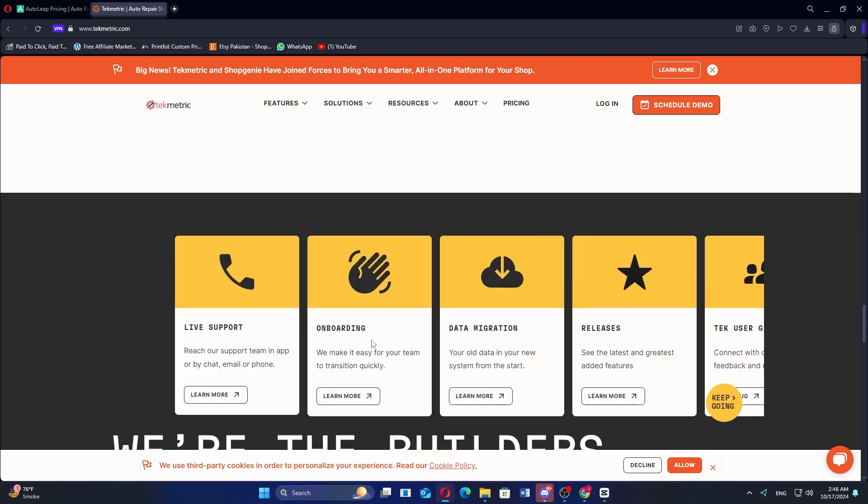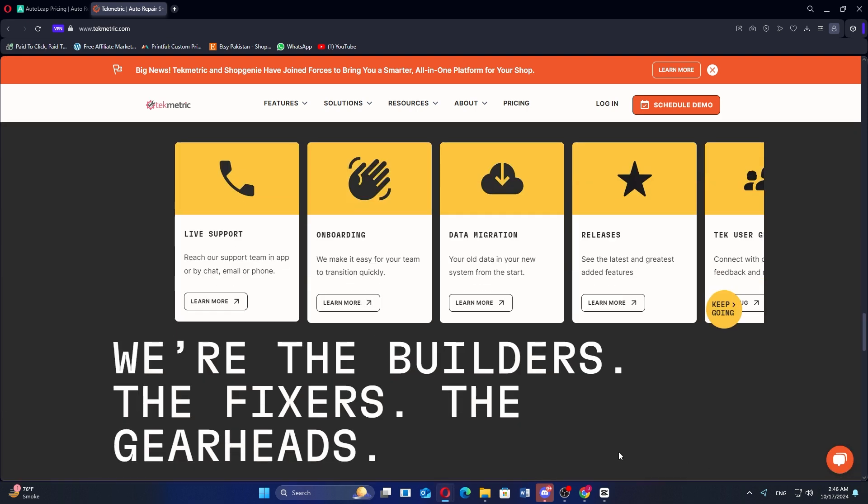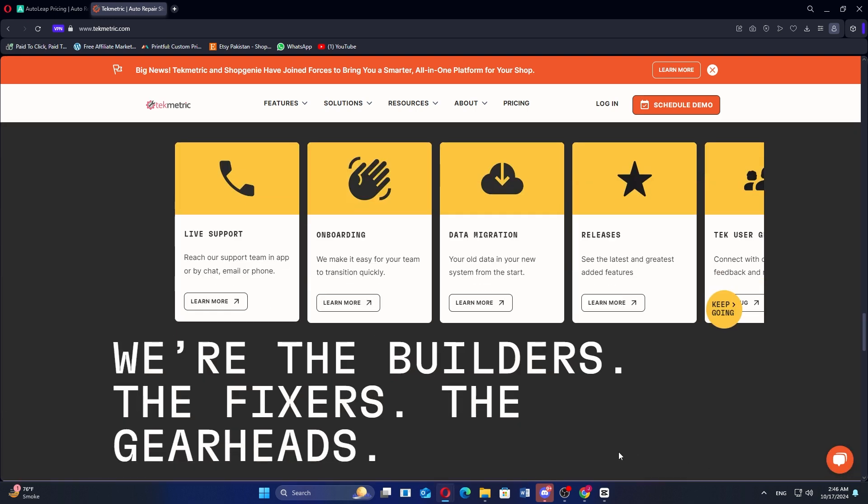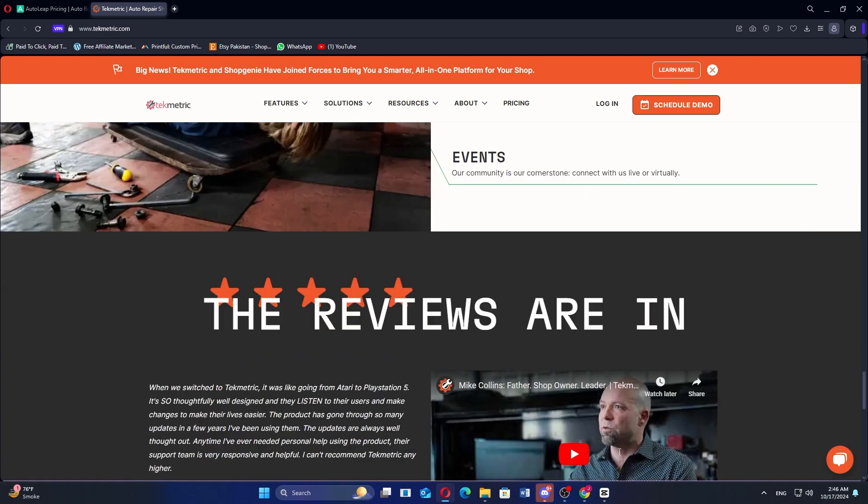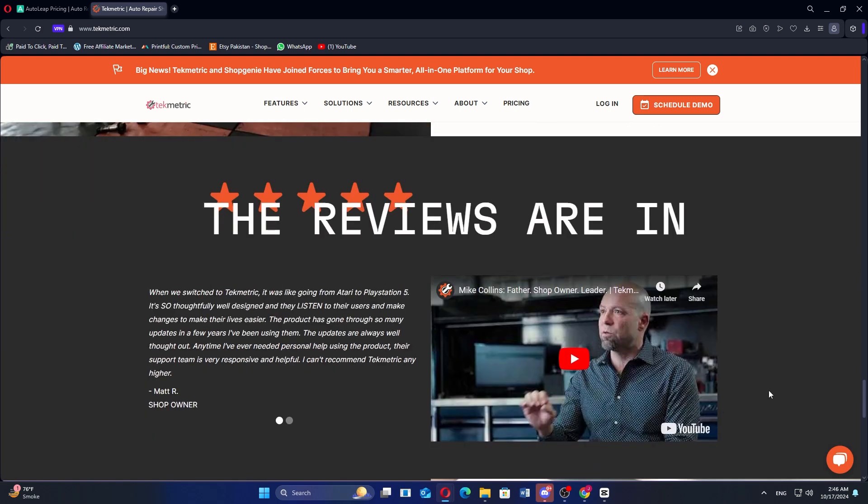If you prioritize user-friendliness and QuickBooks integration, AutoLeap is a great choice. If inventory management and cloud-based features, then TechMetric may be the better option.